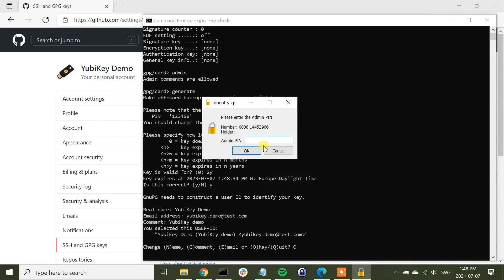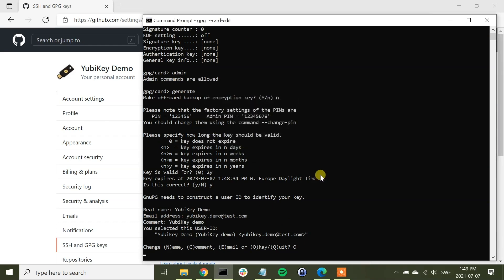And we have to enter the admin PIN. YubiKey is now flashing, which means that the OpenPGP keys are being generated.